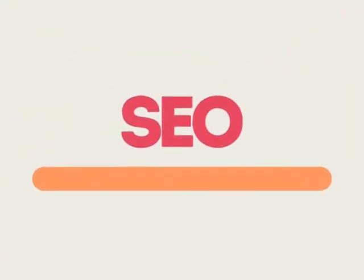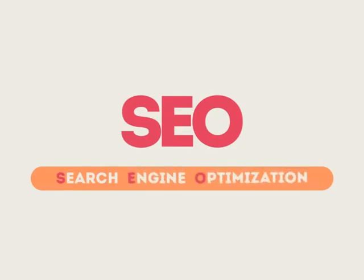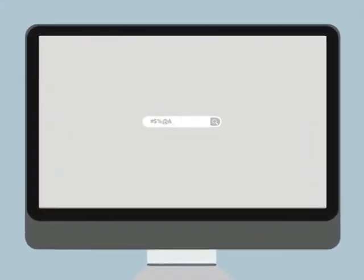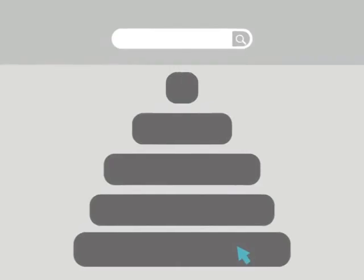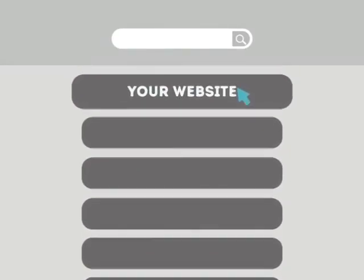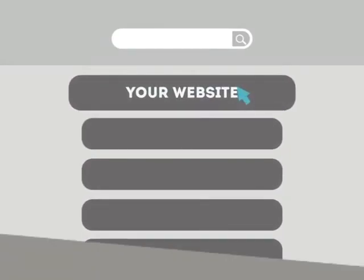SEO means Search Engine Optimization. This technique helps your site rank higher than the millions of other sites in response to certain keywords when searched.